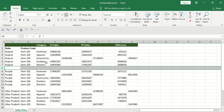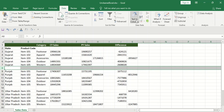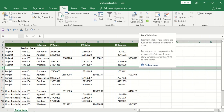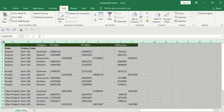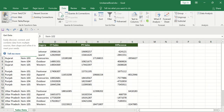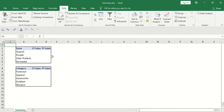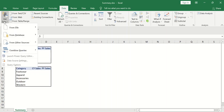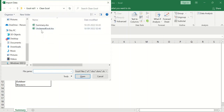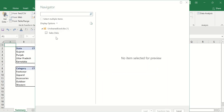What we should focus on is making it dynamic — whatever we do today should be useful tomorrow as well. There are two approaches: first, using Data tools like Text to Columns, Remove Duplicates, Flash Fill, and Data Validation. Second is using Get & Transform Data, which fetches data from the source directly and uses Power Query to clean it. I'll fetch the data through Get Data > From File > From Excel Workbook.